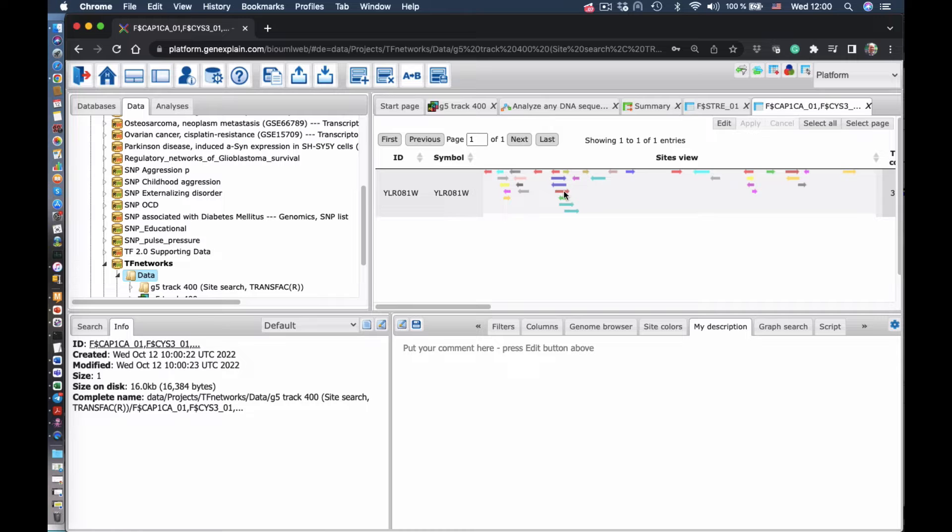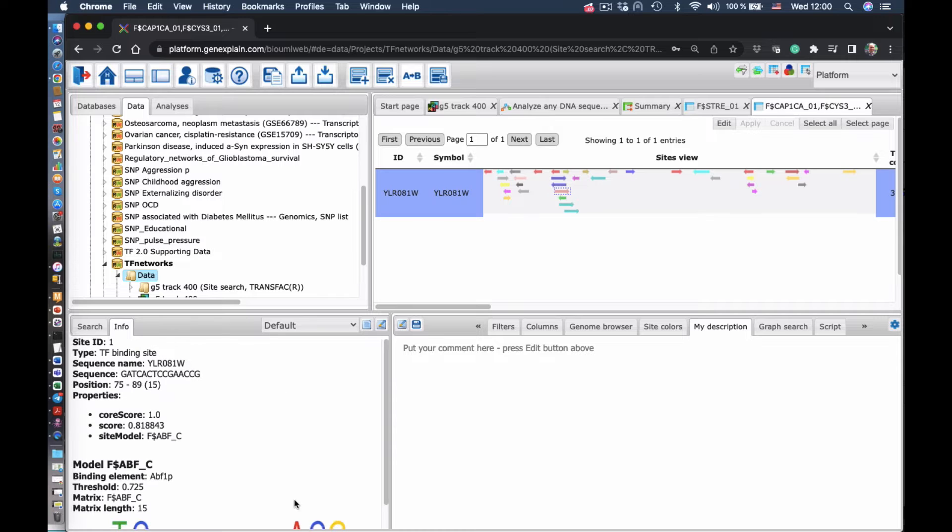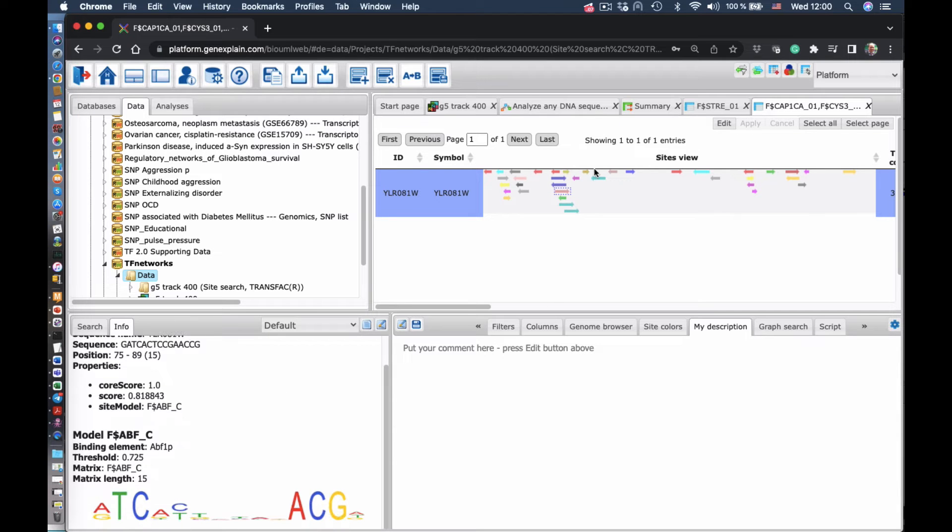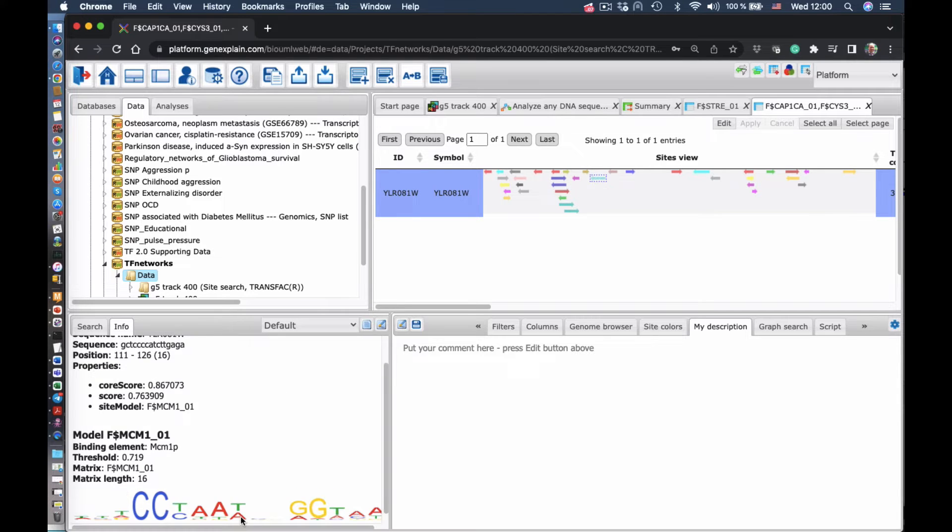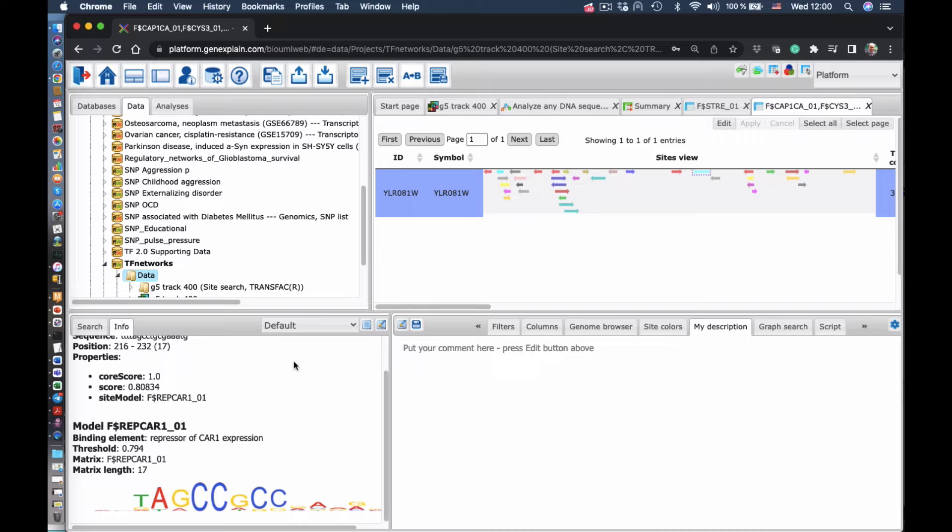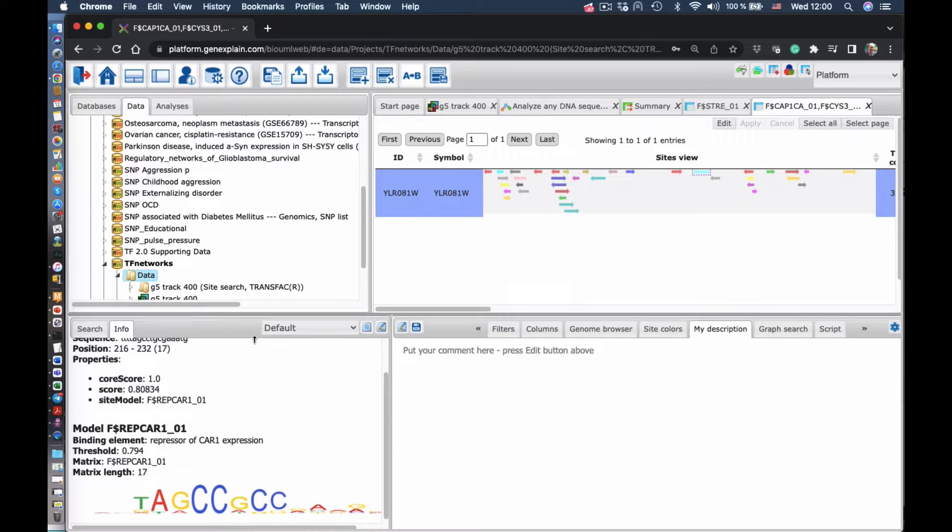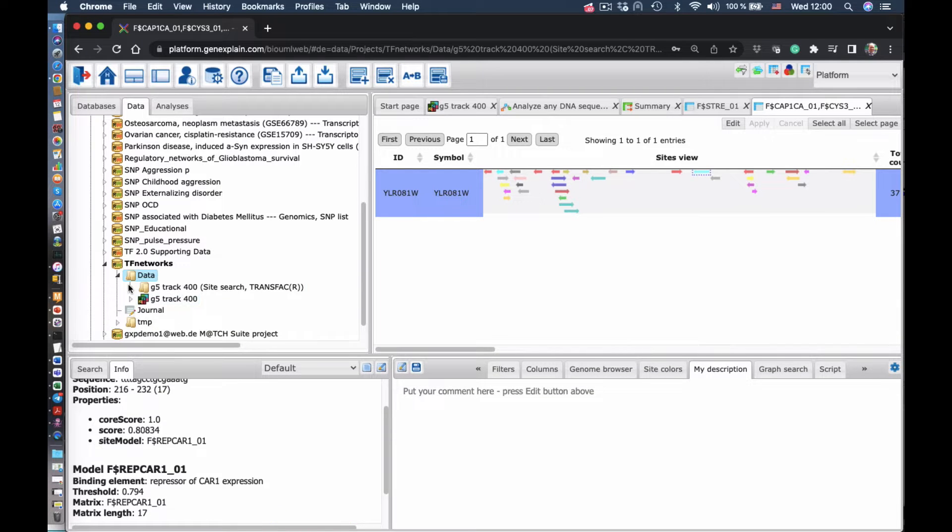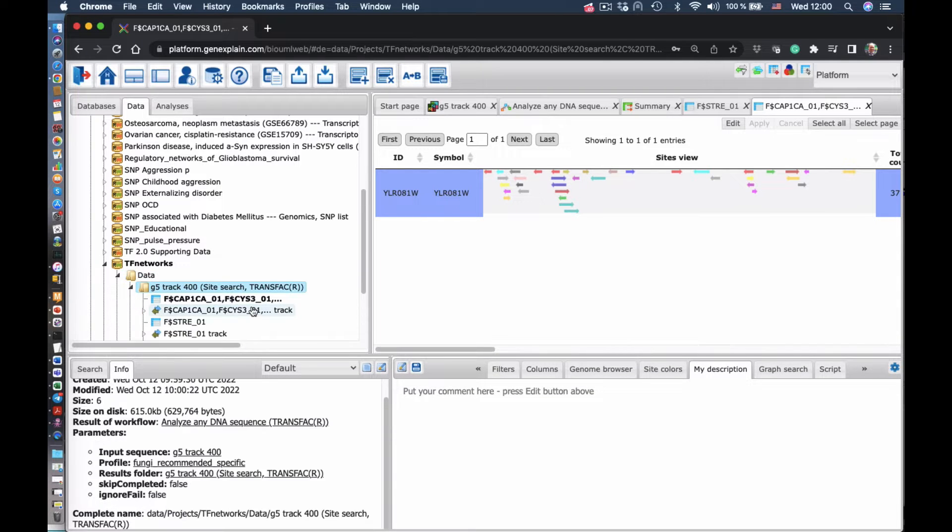So we see those colorful arrows are different sites found in the promoter of that gene. So we can click in each of the sites and see the information.